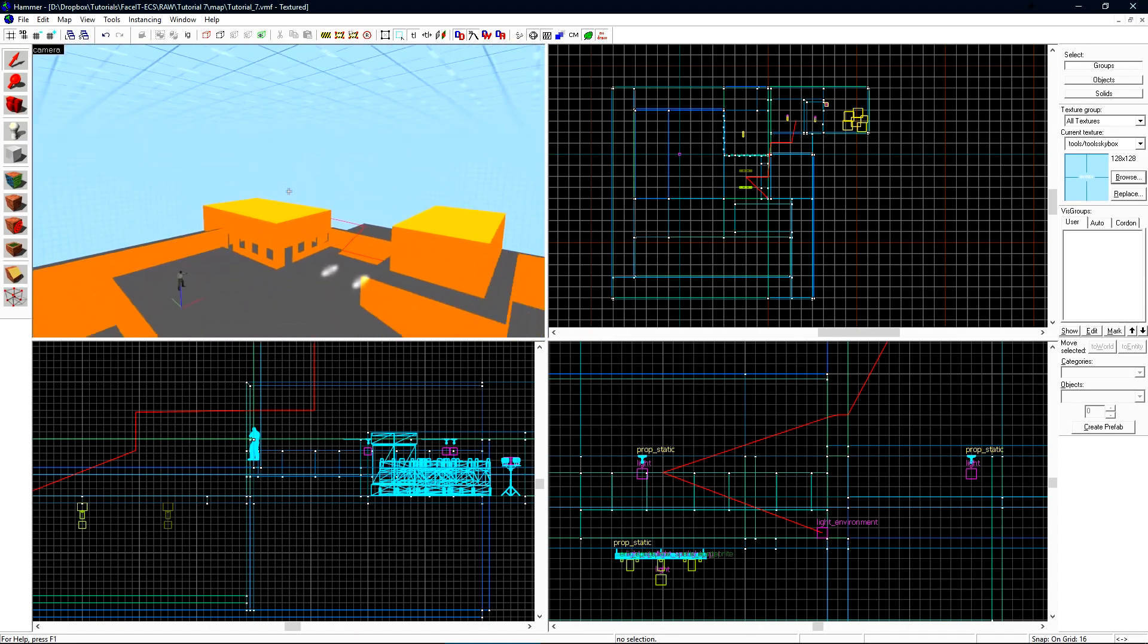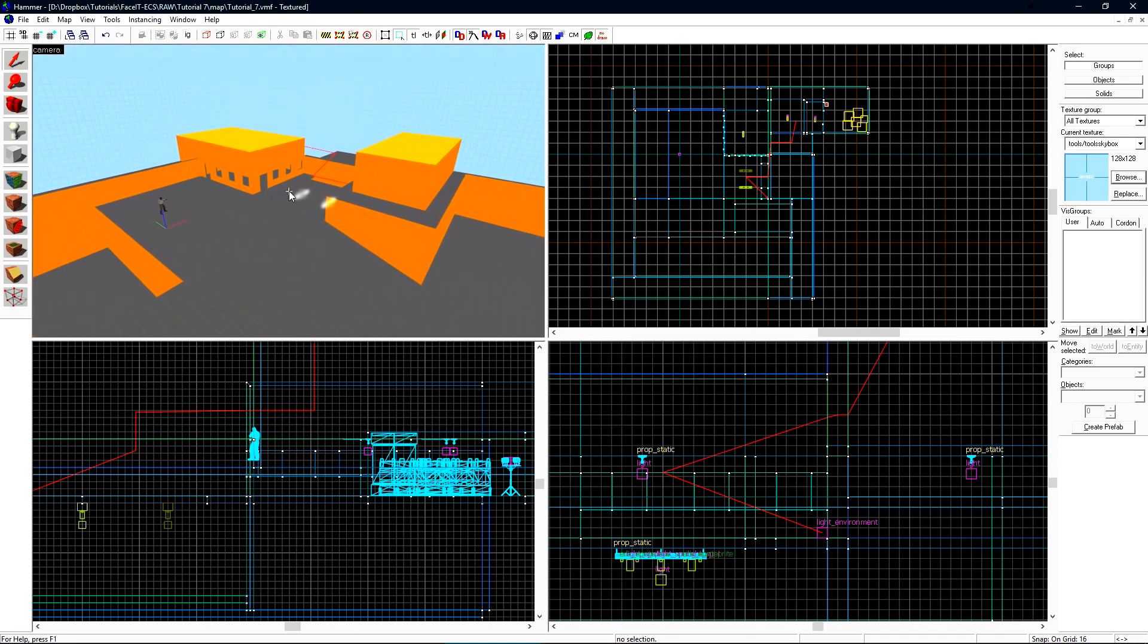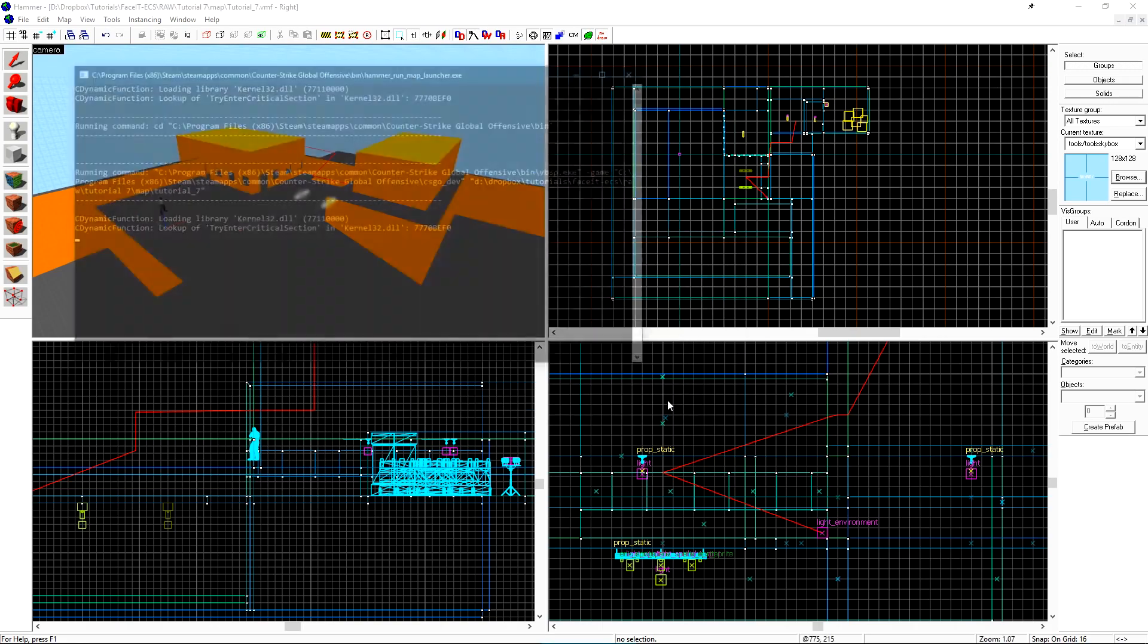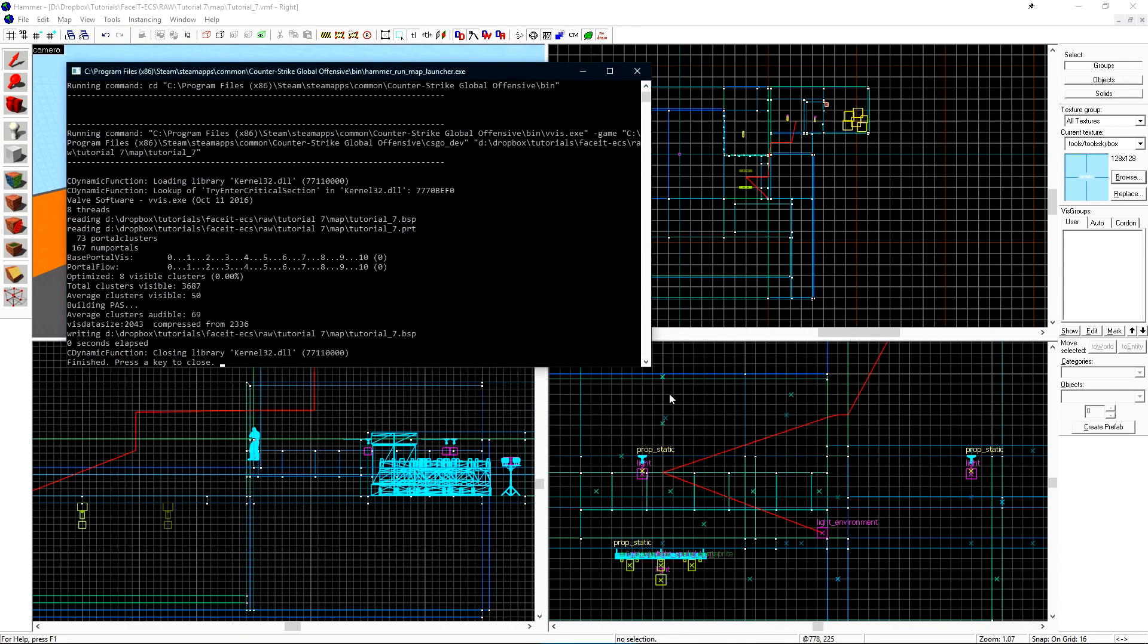If we grab this skybox block right here we can just pull it down until it seals up the hole. That looks like it's all sealed. We can compile again and see if we have a leak.